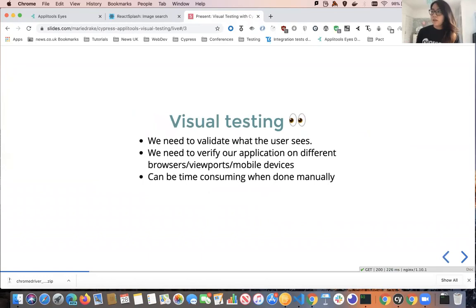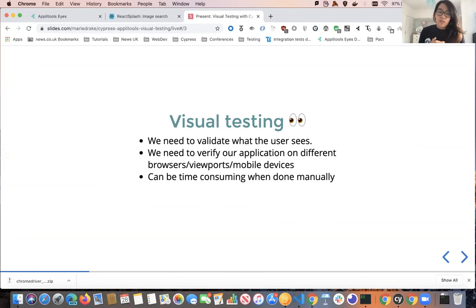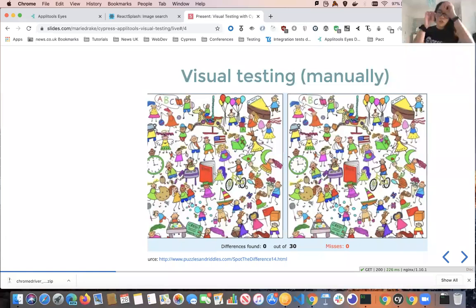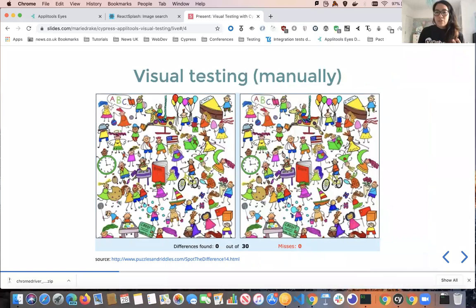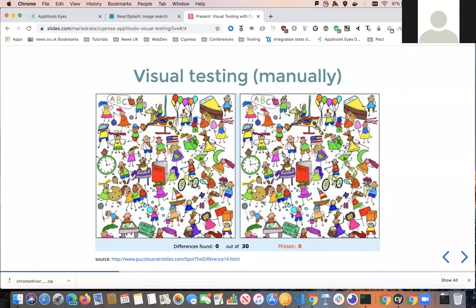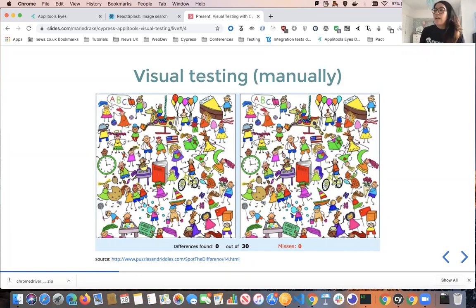This is where visual testing comes in. With visual testing, we're actually validating what our user sees on different browsers, different viewports, or mobile devices. However, it's quite time-consuming to do manually. We have a Spot the Differences image here — there are about 30 differences in these two images, and you can probably find them after quite some time. But it will be very time-consuming and provide a very slow feedback loop.